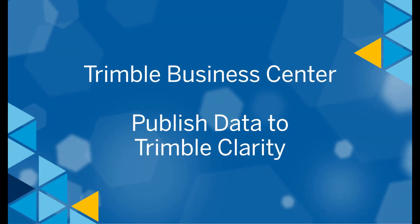Hello TBC fans, welcome to this video. Today I will show you how to prepare and publish an SX10 dataset from TBC to TrimbleClarity.